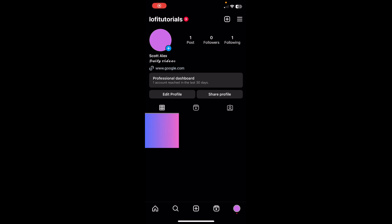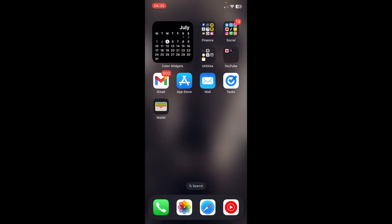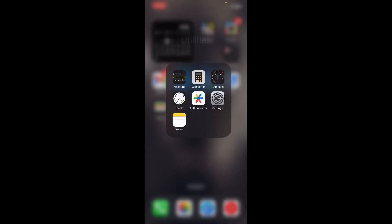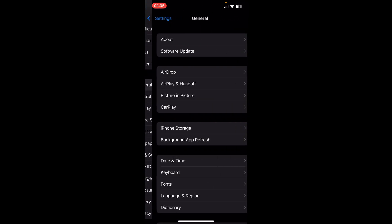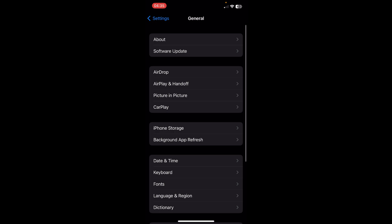Hi everyone, today I'm going to show you how to fix blank screen on Instagram. The first step is to go to your Settings, scroll down to General, and then tap on iPhone Storage.